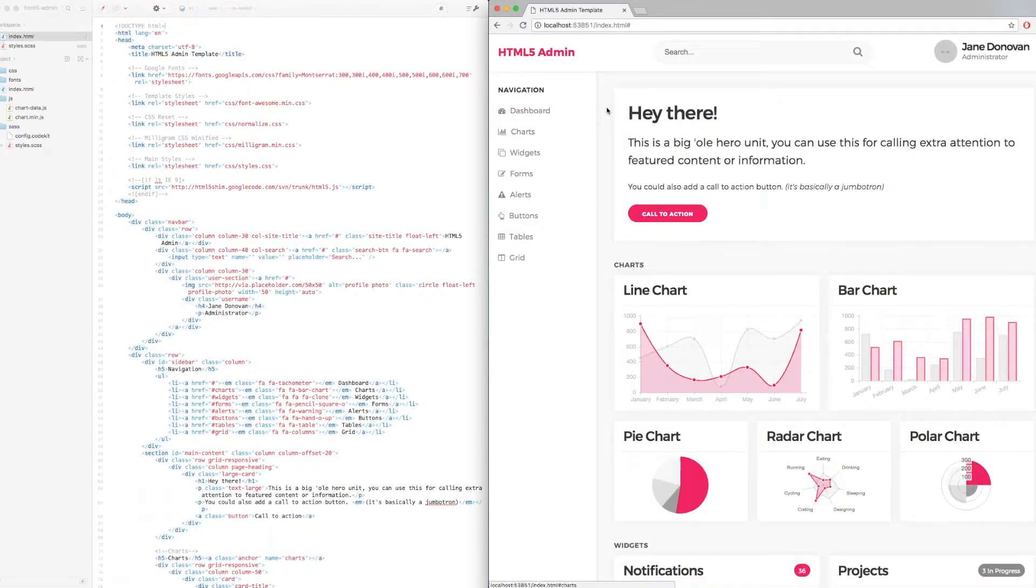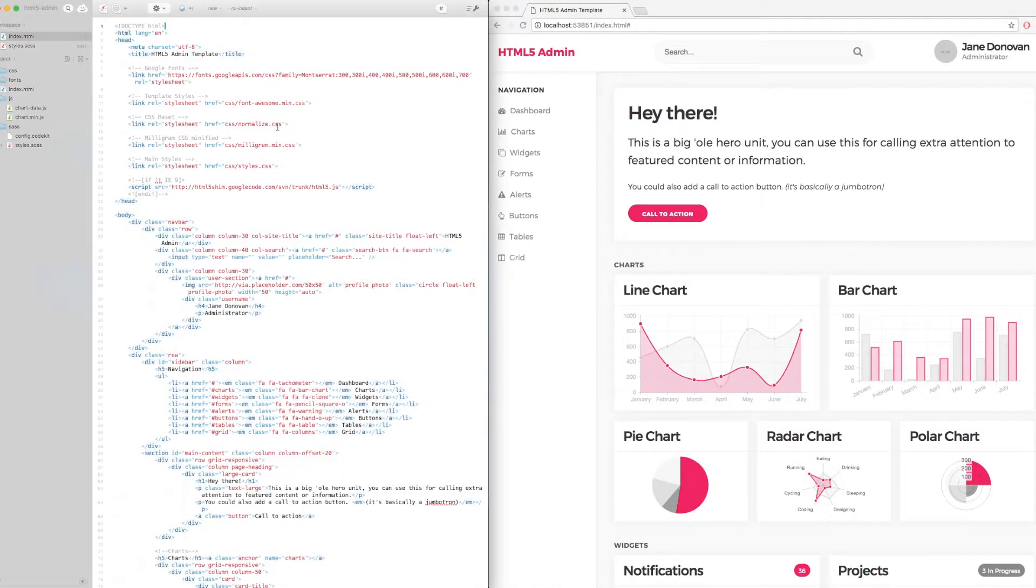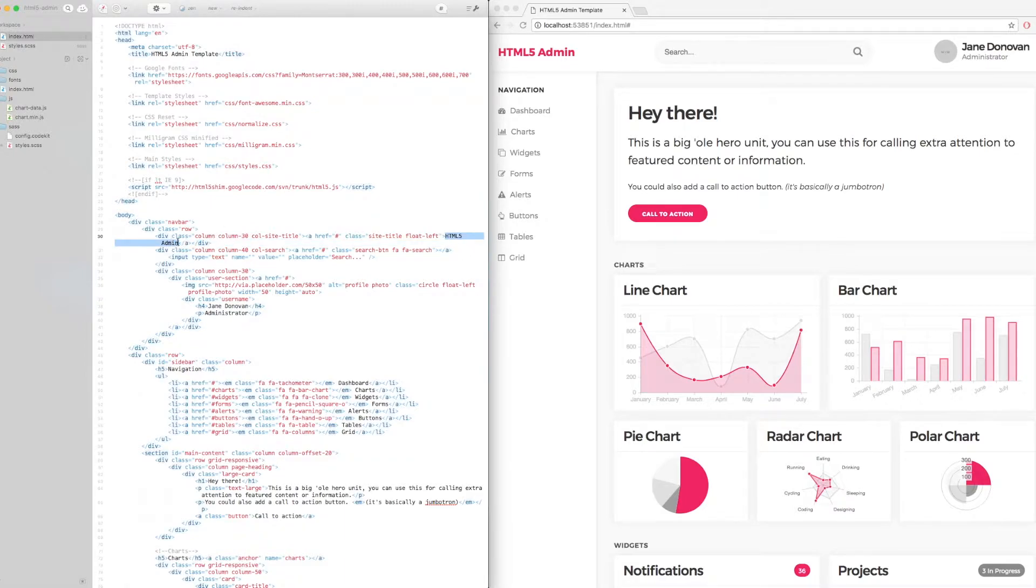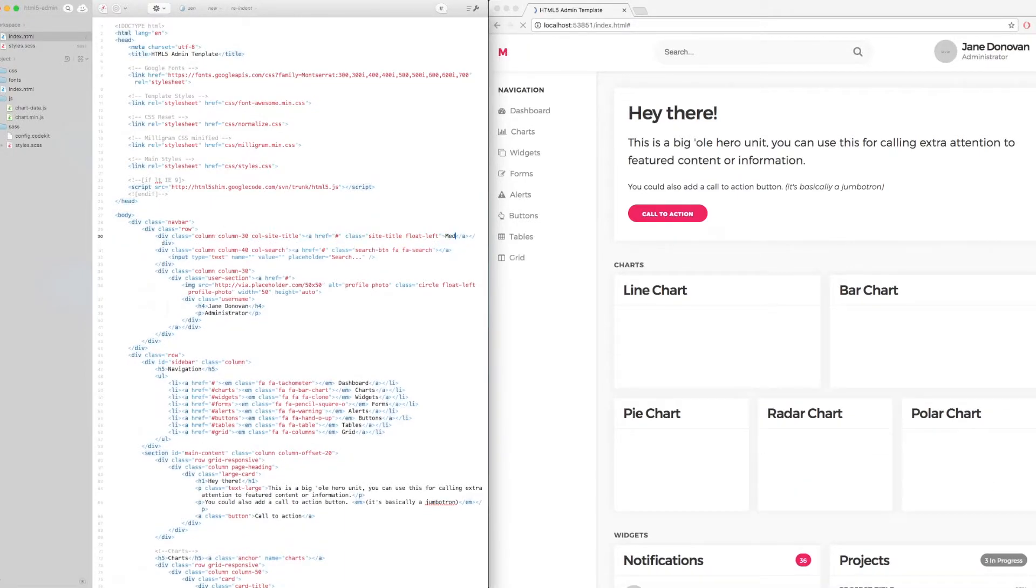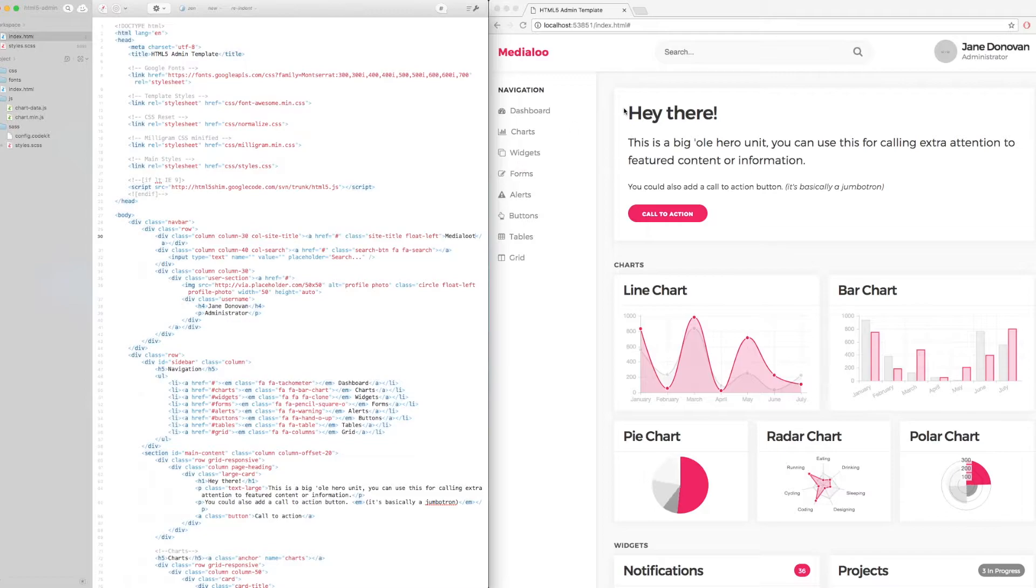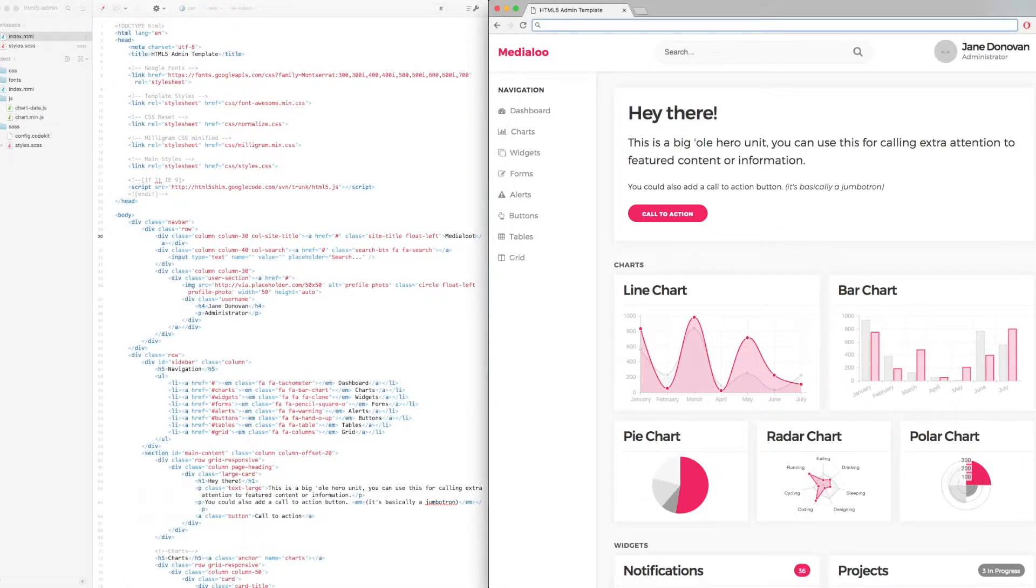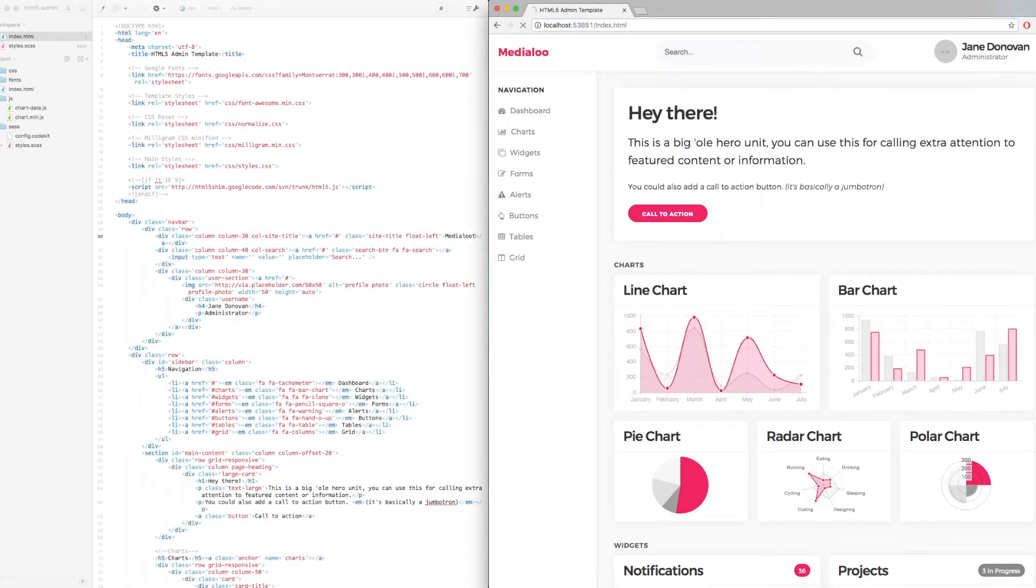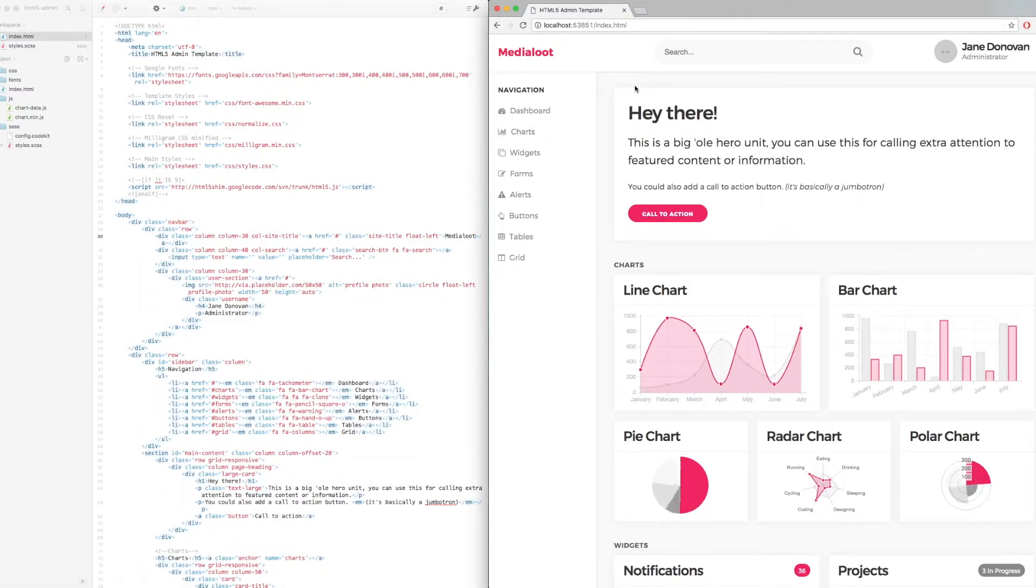So if we head back up to the top and let's make some changes. So if we jump over to the index.html file, we can change the page title to MediaLoot, for example. Let me just fix the live preview here.